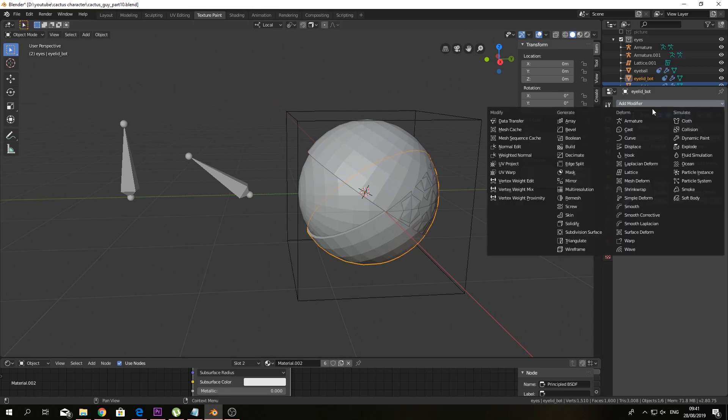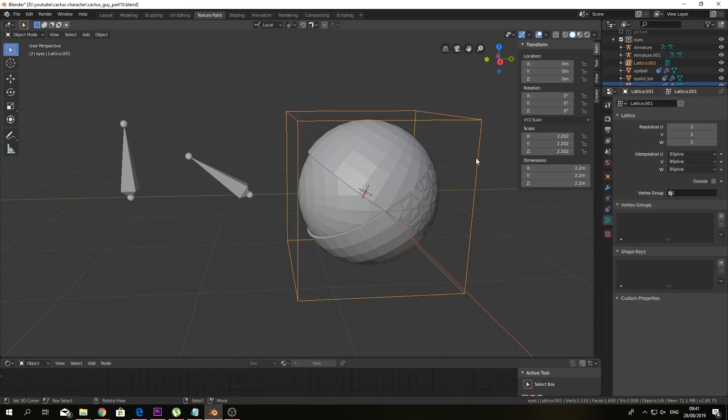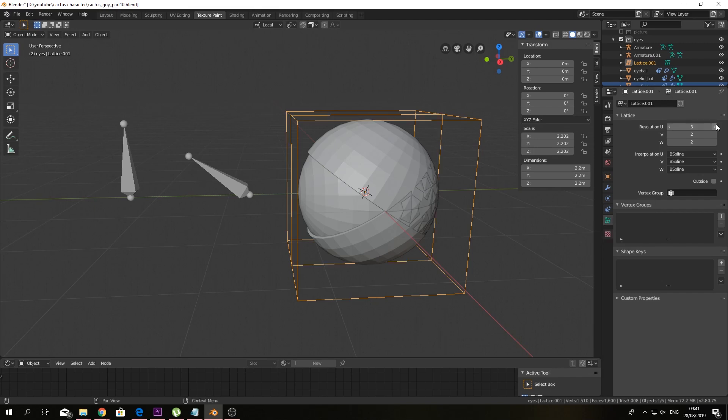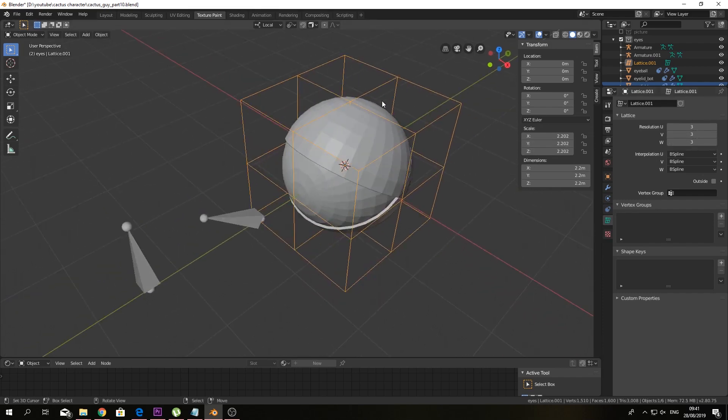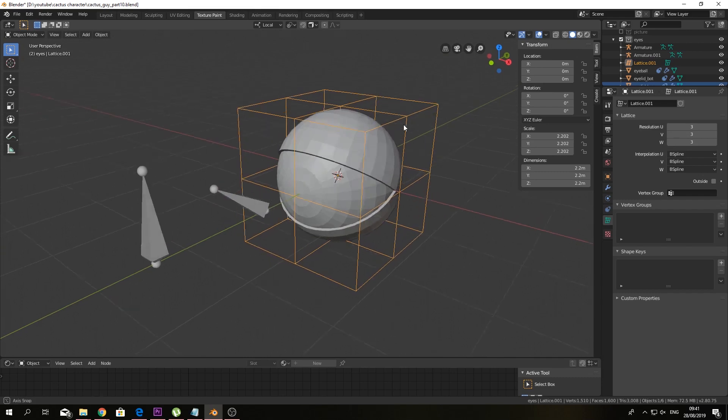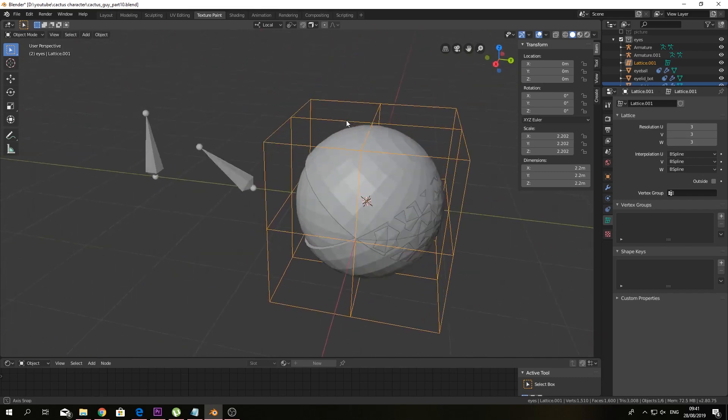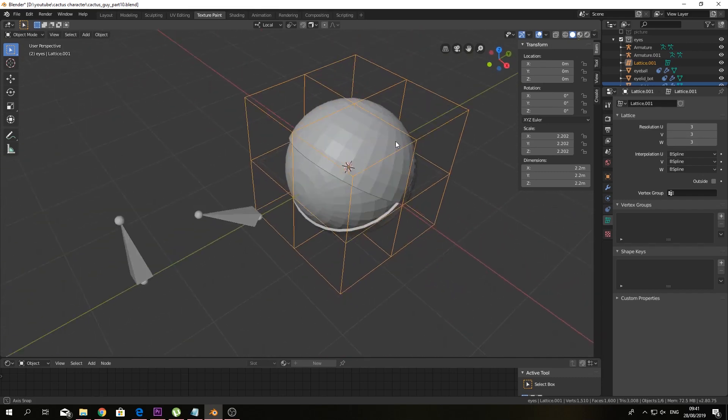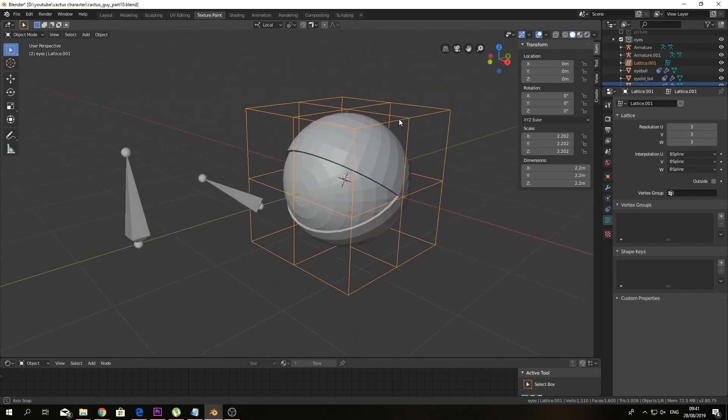So with the lattice, you have a new object data for the lattice. And you can change some stuff here. So I would like to put this at three. Doesn't matter too much, but yeah, I want a little bit more control over our lattice. And you can see that it just kinda, yeah, subdivides.